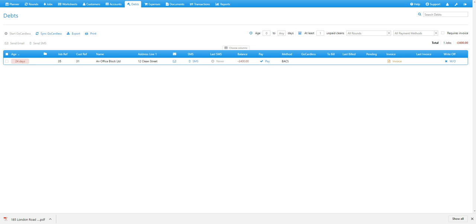The first is where you carry out the same job a number of times in a month, but only provide your customer with one monthly invoice. So the first thing we're going to look at is how you add multiple transactions or cleans to the same invoice.